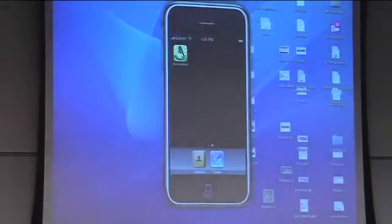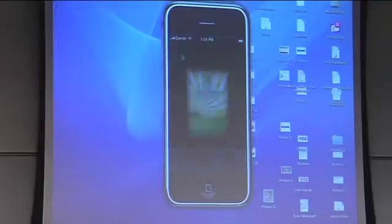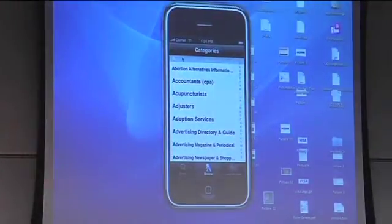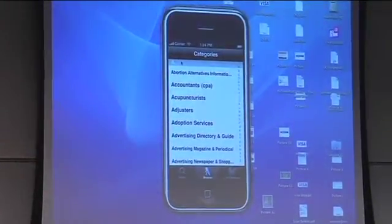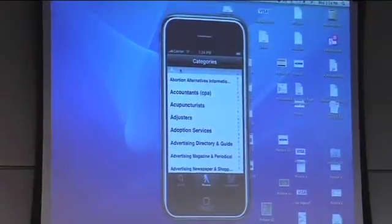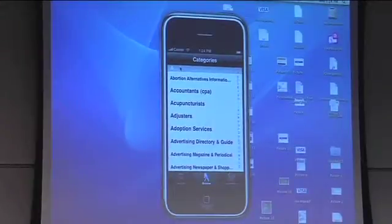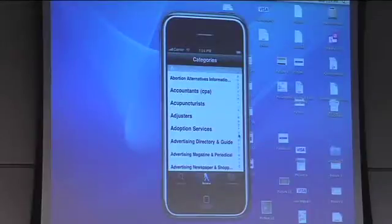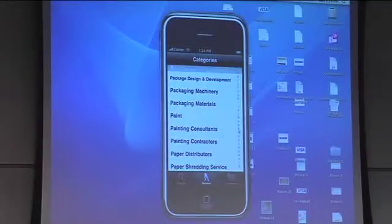This is a phone book application which goes out and downloads phone book listings — pretty straightforward phone book functionality.